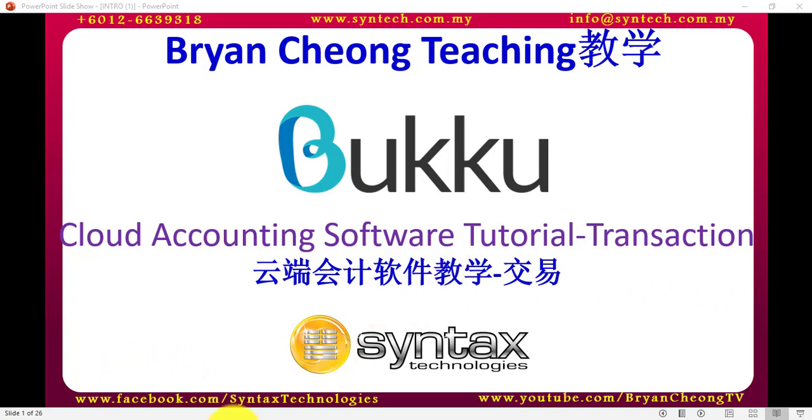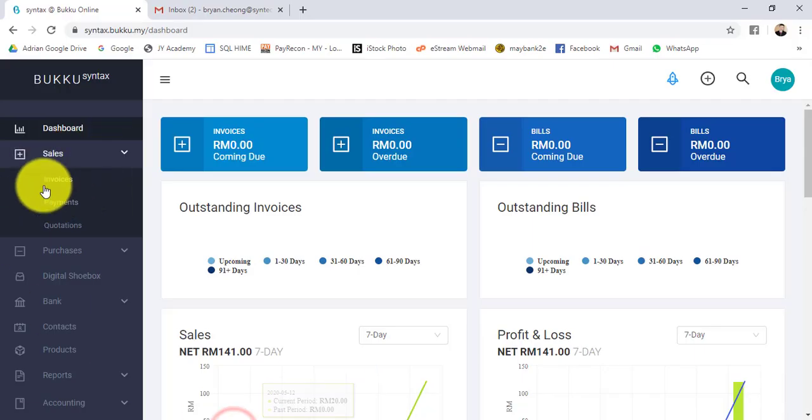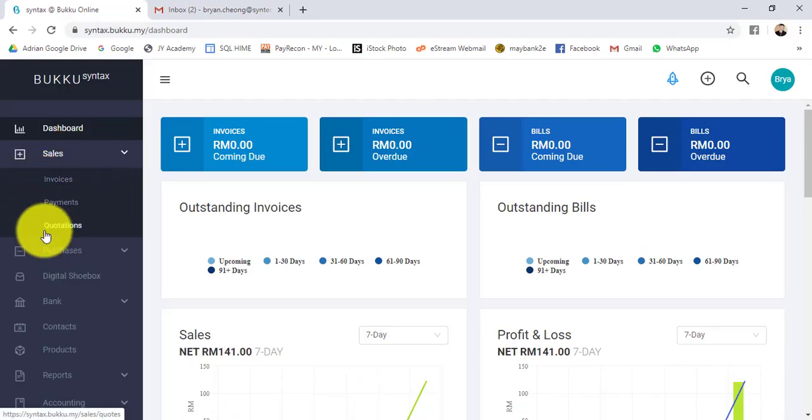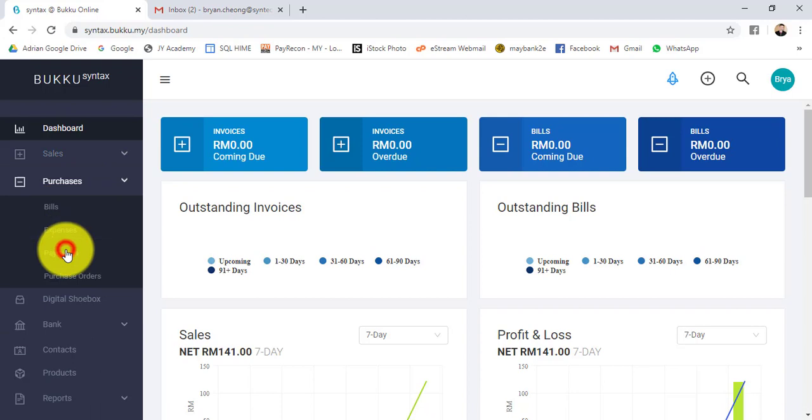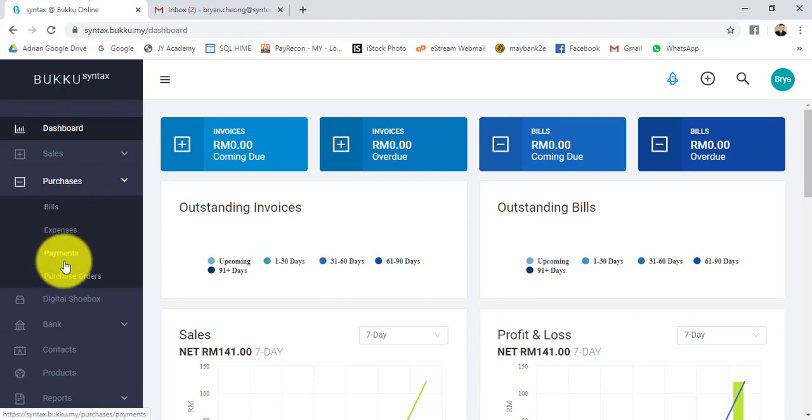Let's go to Buku, then we'll look at sales invoice. For other transactions, like quotation, purchase and so on, it's very similar. When you know how to key in one transaction, you know how to key in all because it's the same way.